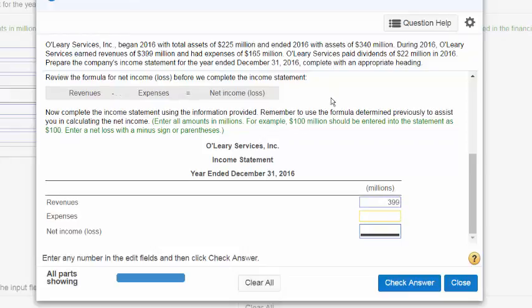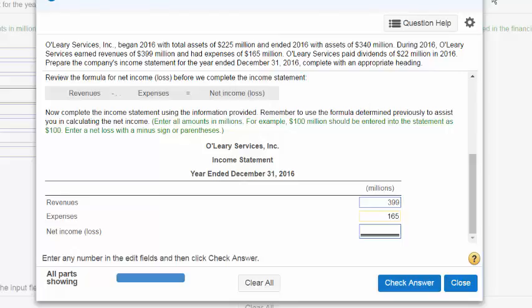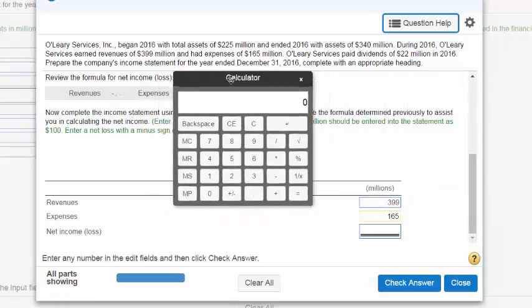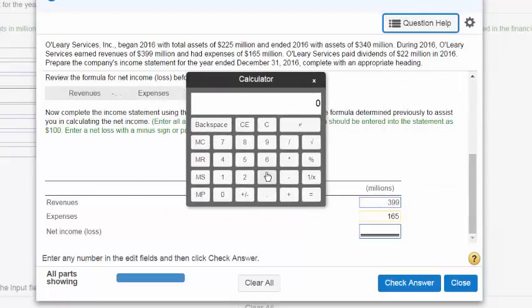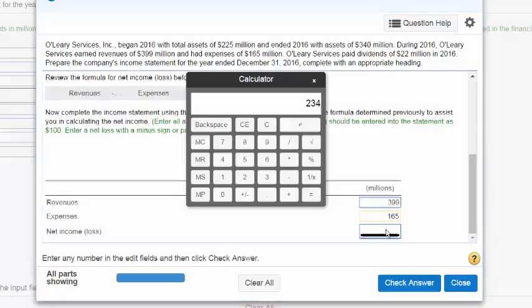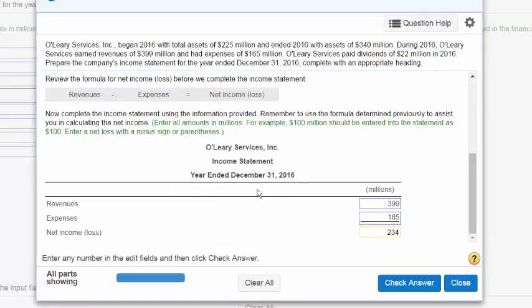And expenses were $165 million. Now from here, what we can do is if you don't have a calculator, just go up to question help and click calculator. You're going to have to click these numbers in. So $399 minus $165 equals $234. So type in $234 and let's check our answer.